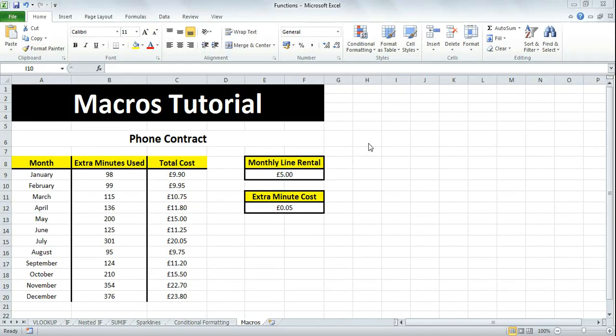Hello everyone, sorry I haven't had a tutorial in a long time. This tutorial is on Microsoft Excel and I'm going to show you how to record a macro and assign it to a button.